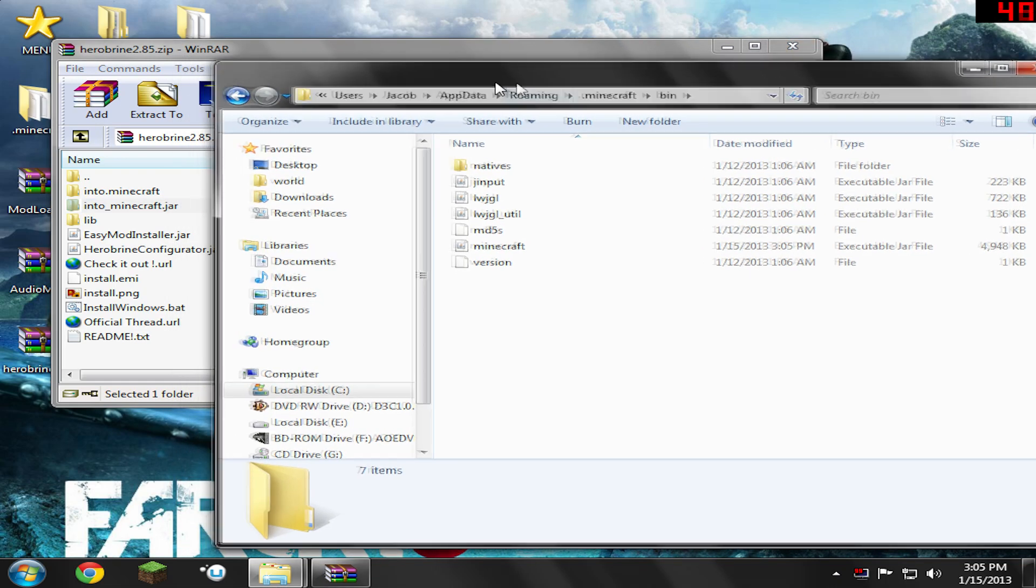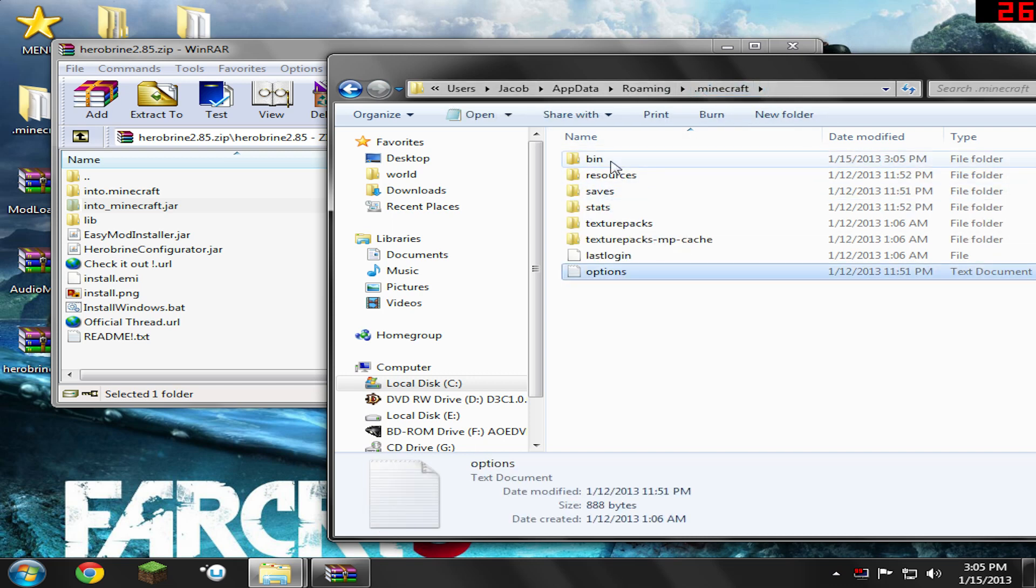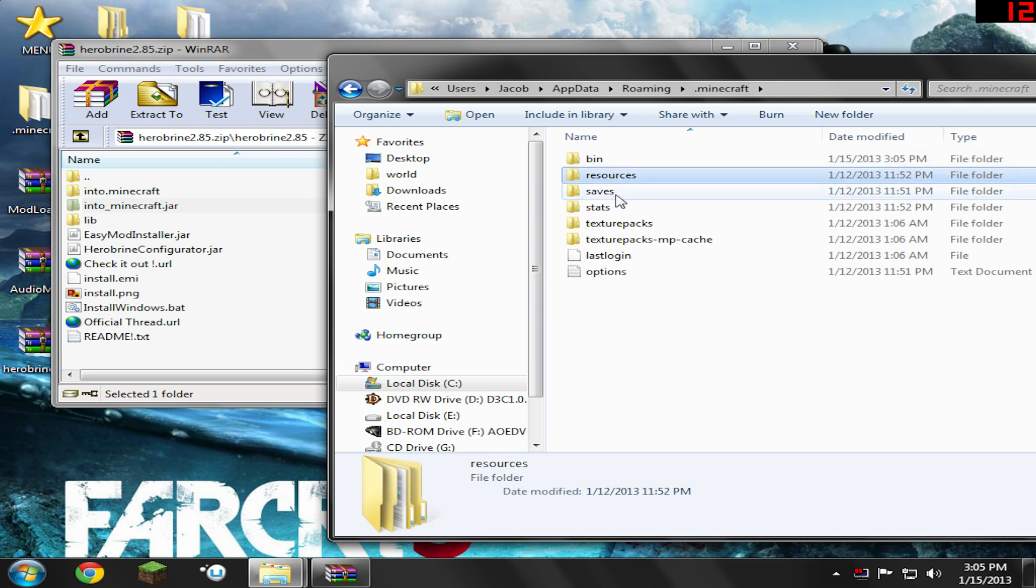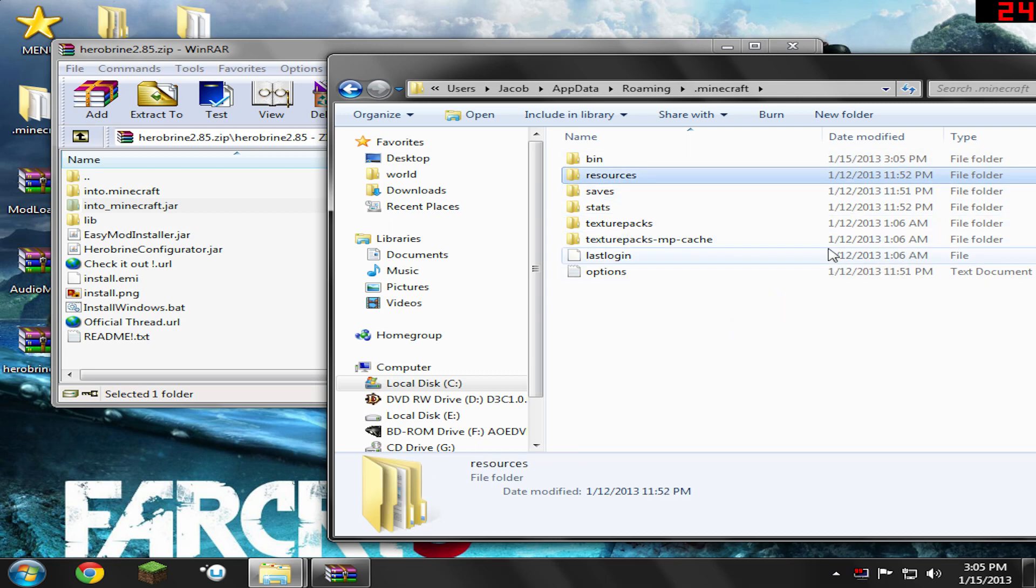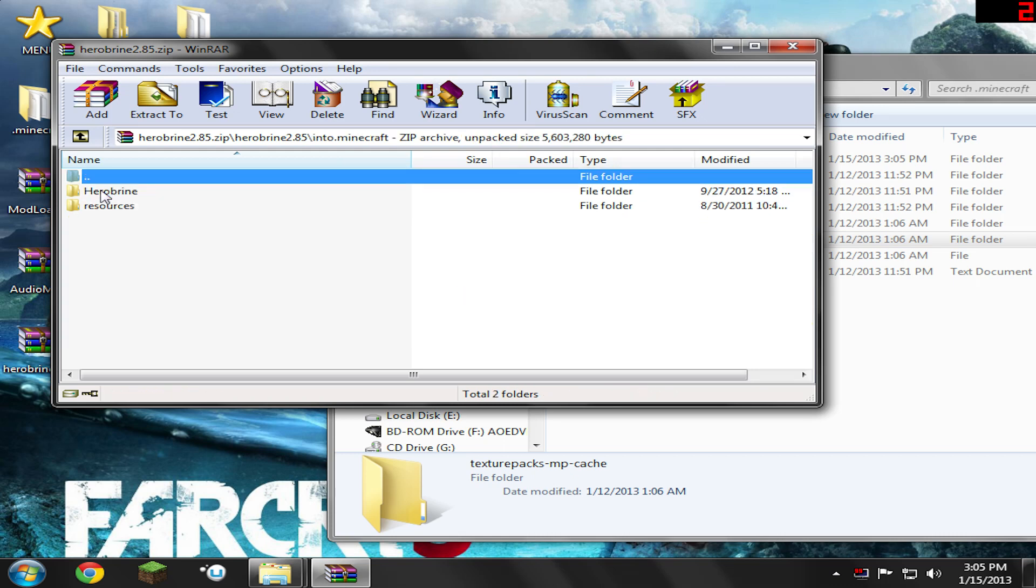Now we've got to go back to our .Minecraft. As you can see, the .Minecraft has bin, resources, save, stats, that kind of stuff. So we need to open up the folder that says Into .Minecraft.